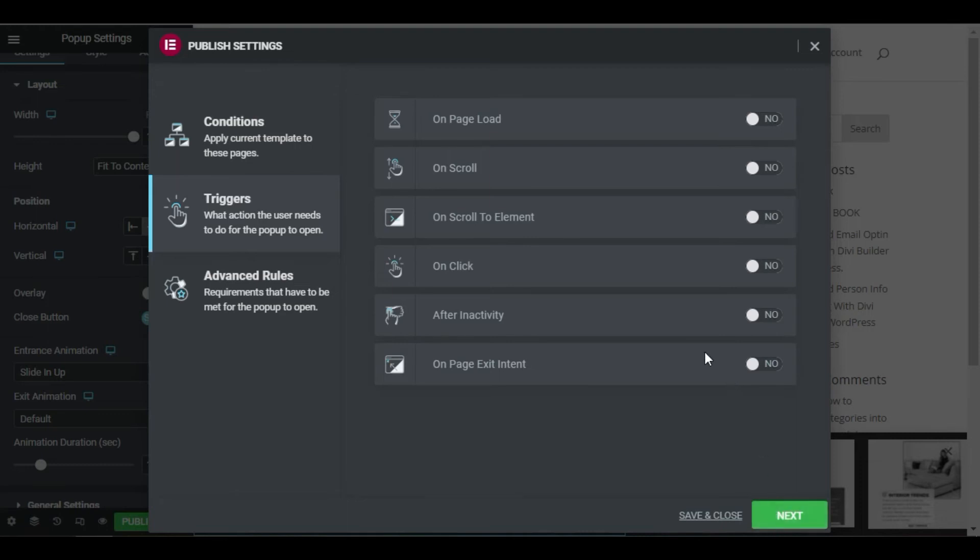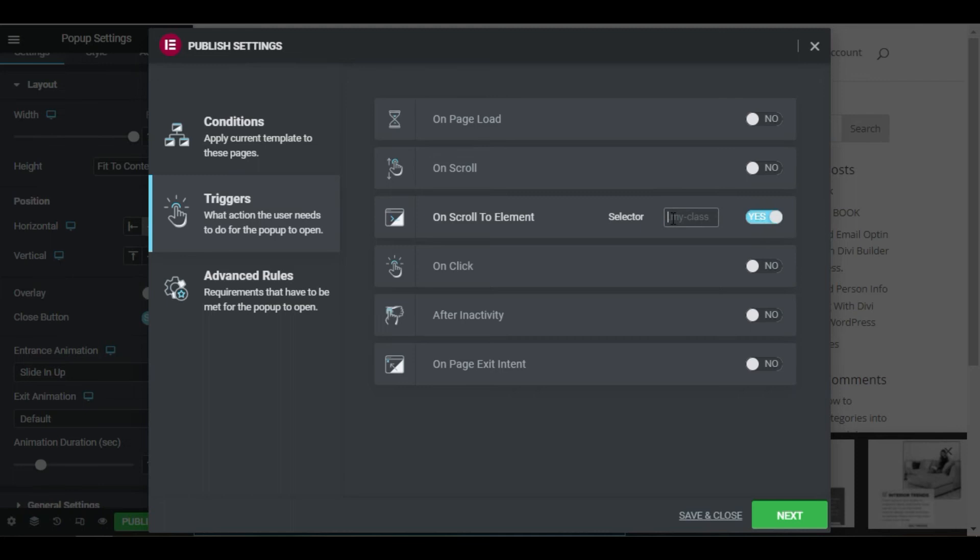I want the popup to show when the user reaches a certain point of my article. So let's switch the on scroll to element trigger to yes, and in the selector field, type the class. I will call it .popit.